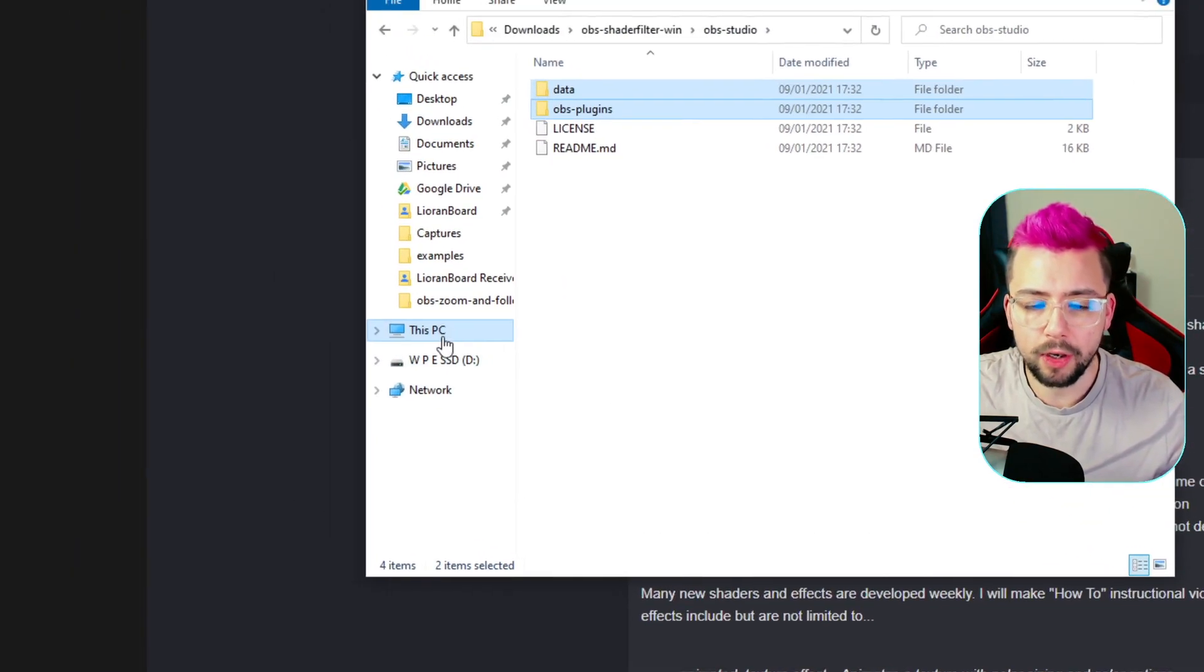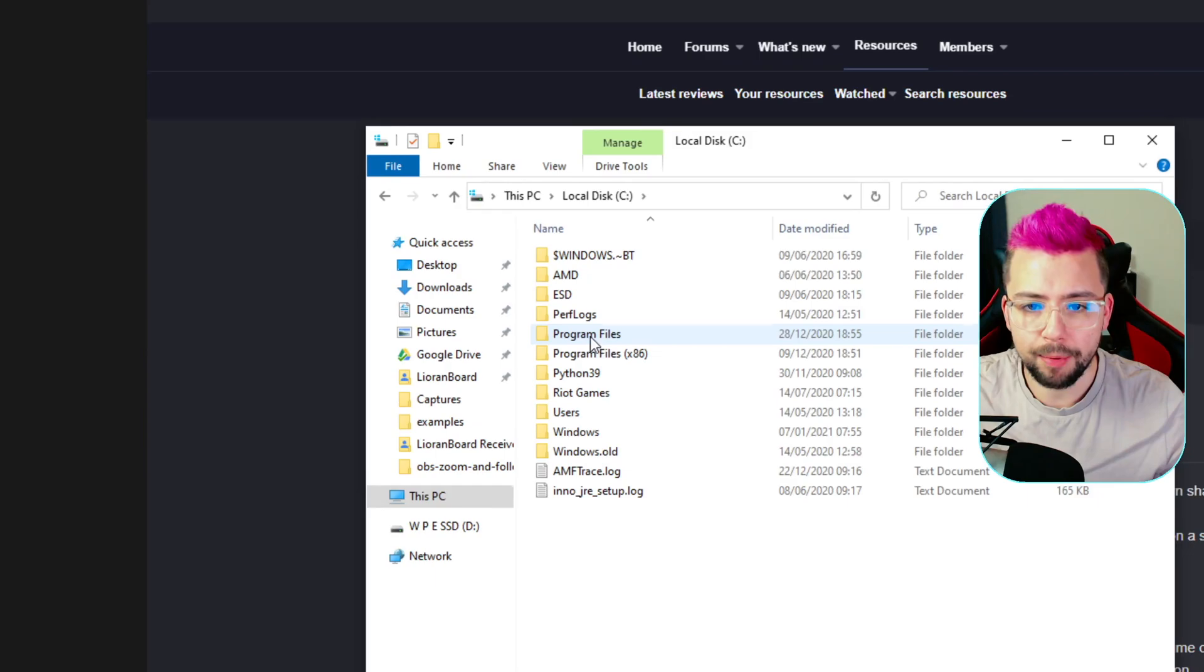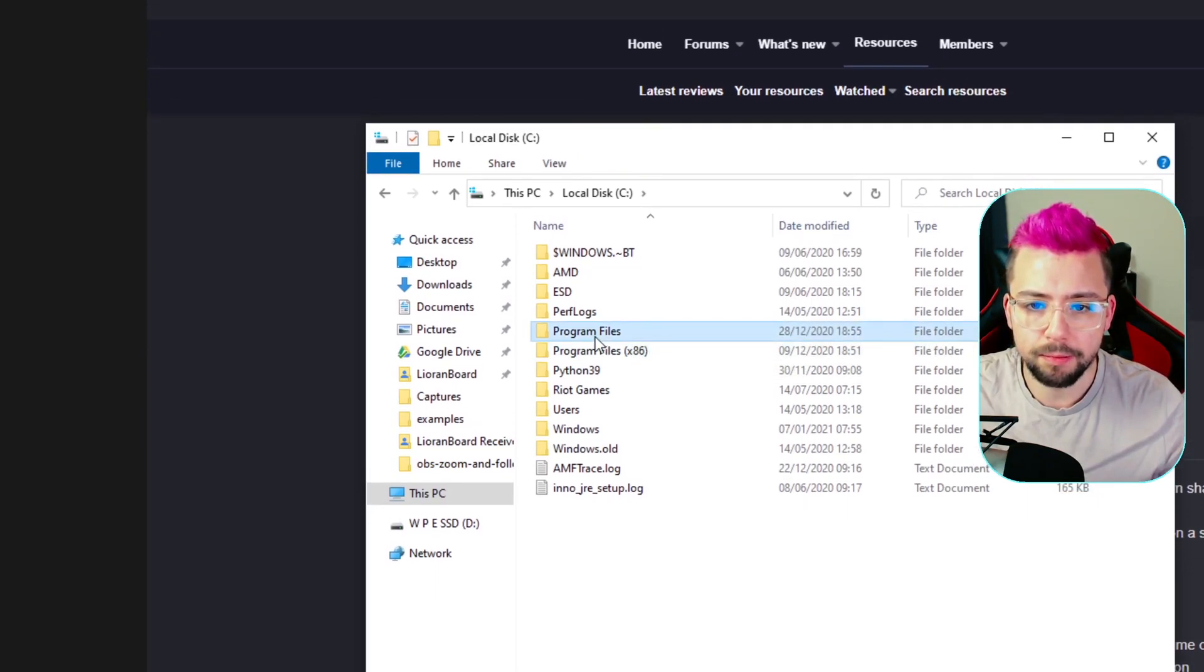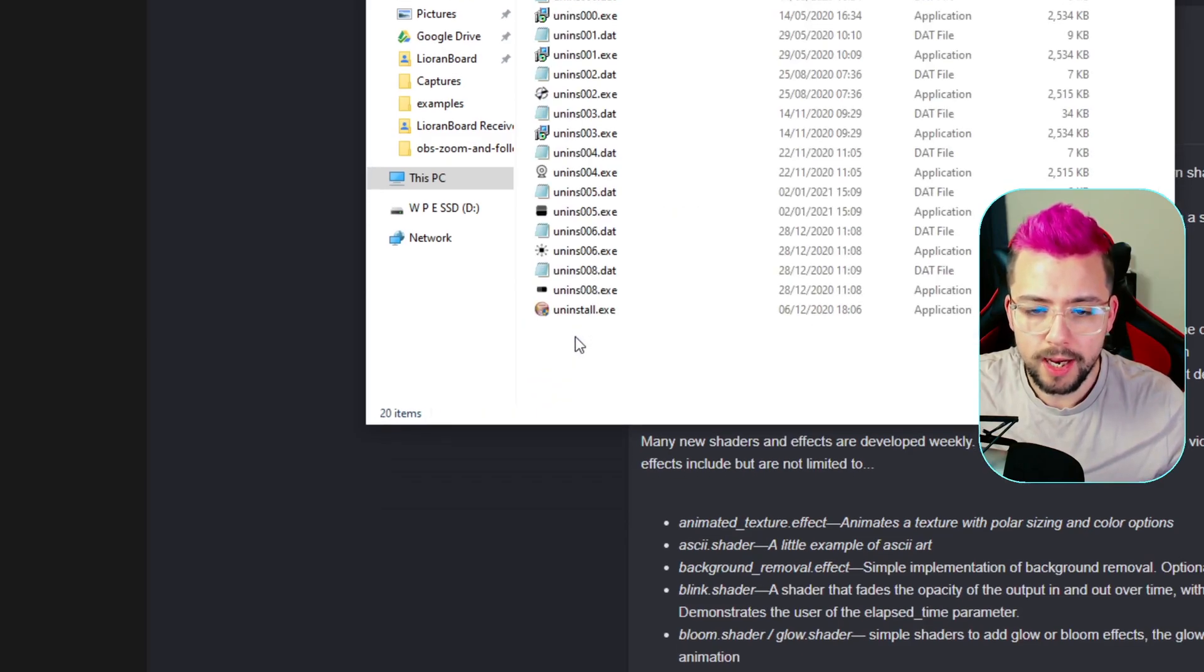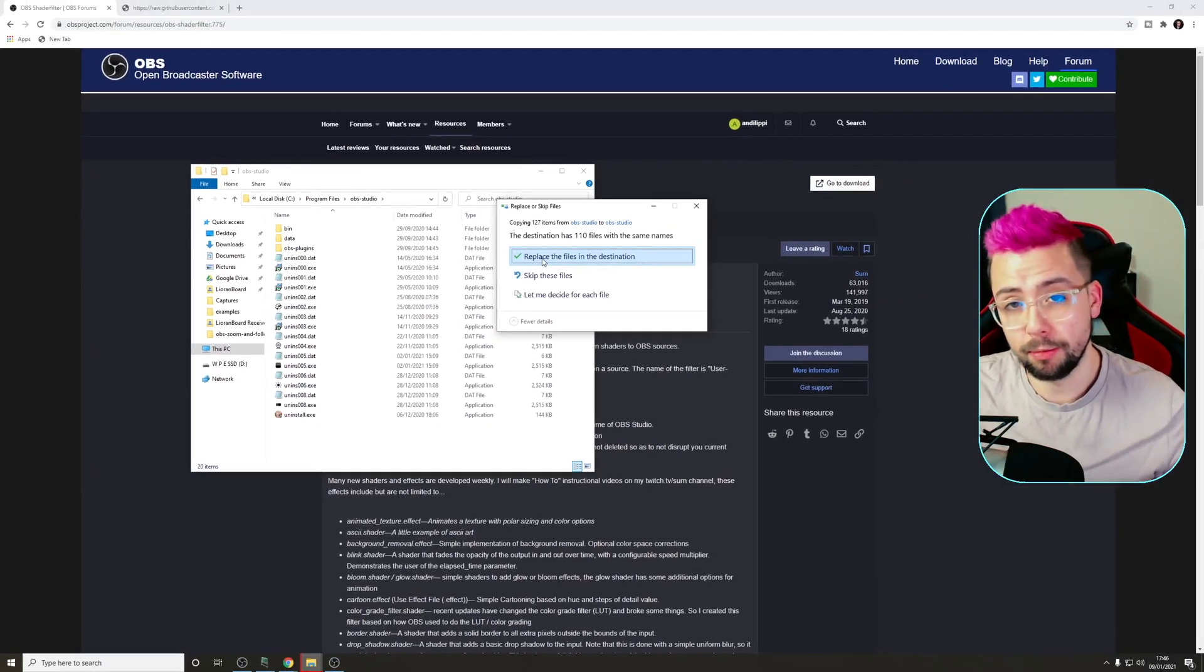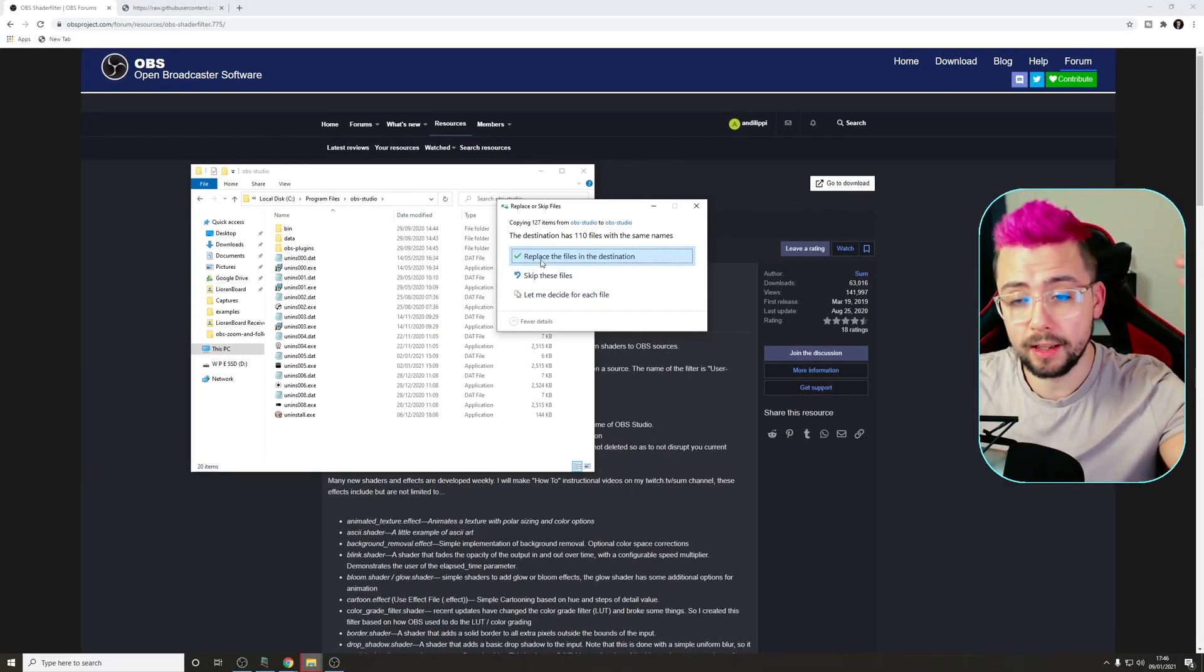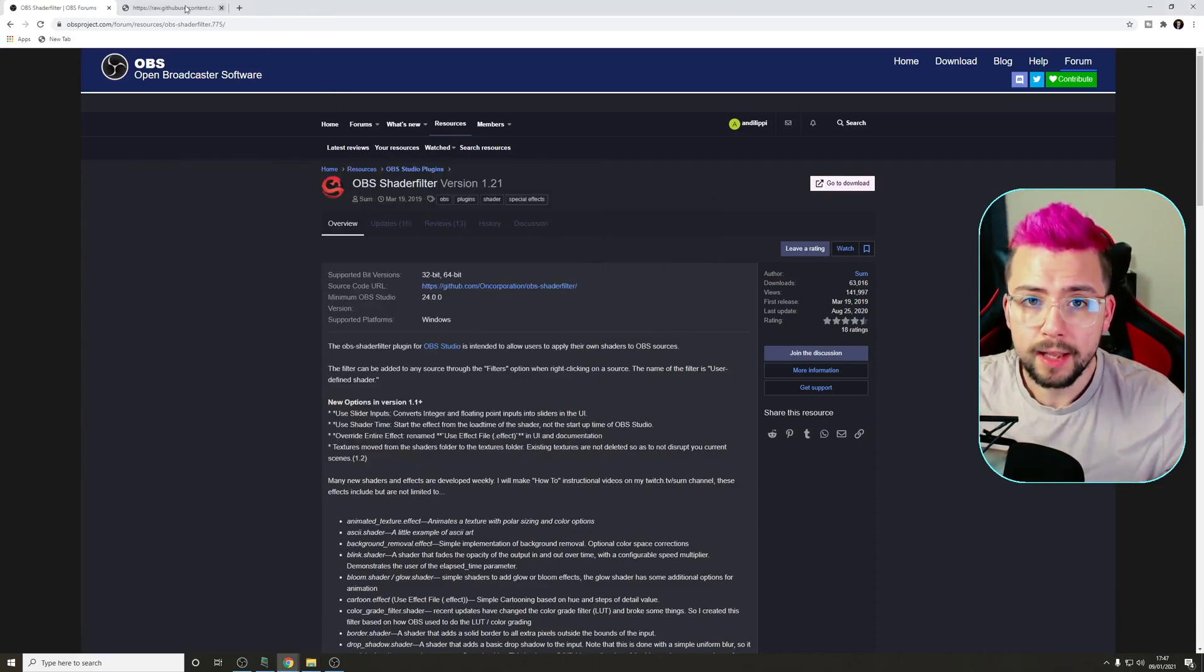Open up that folder. There's the OBS-Studio folder in there. We're going to open that and select Data and the OBS Plugins Folders. Right-click, Copy, and we're going to go to your OBS folder on your C drive in Program Files. Yours might be in Program Files x86, but mine's in Program Files. Go to OBS-Studio, all lowercase. Right-click, press Paste, and it'll ask for admin privileges. Just say yes to everything. That is all done.